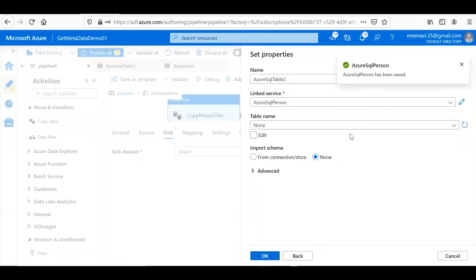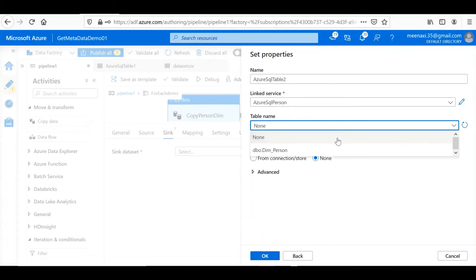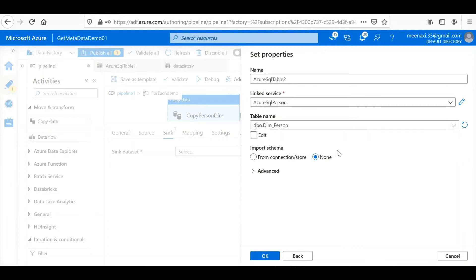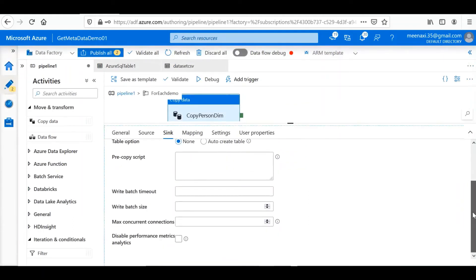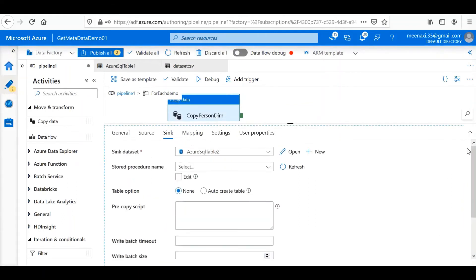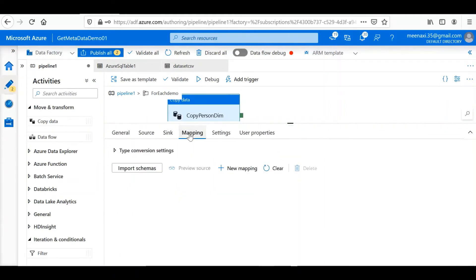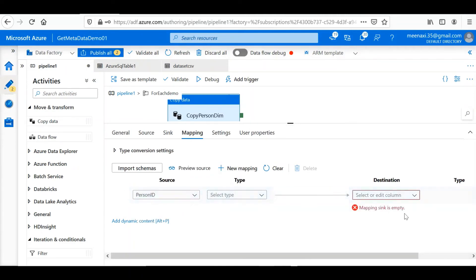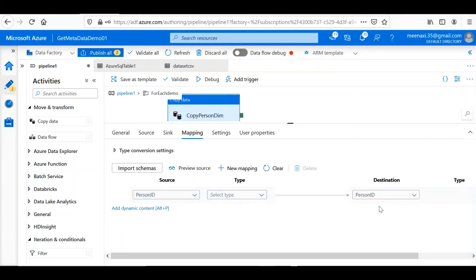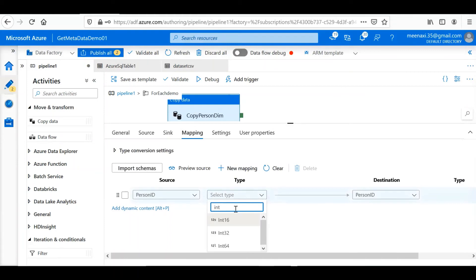Okay, our sink data source is connected. Now we'll select the table to which we are going to load the data. Then the mapping of the columns. Here let's add some mappings, the columns from person table, person CSV file, then to the destination and type integers. New mapping.